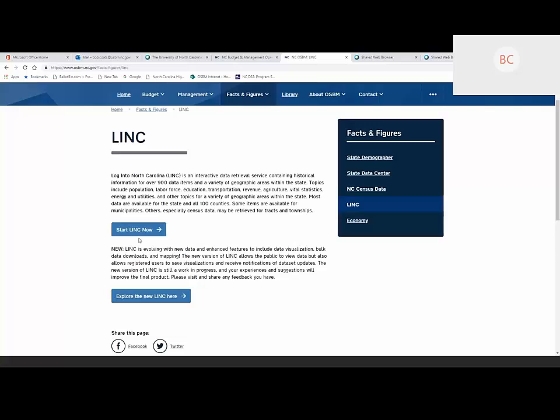We're in the process of migrating LINC to a new environment. Before we take a look at new LINC, I want to give you a quick look at what I hope you're already familiar with. We're not going to spend too much time on this, but I do want to take a look at the existing, or legacy, version of LINC.